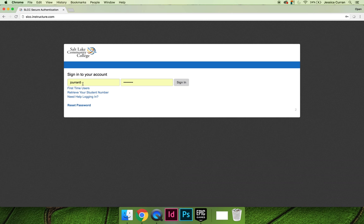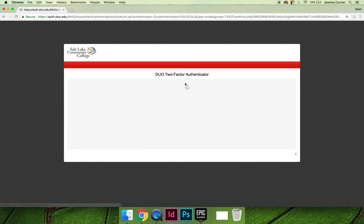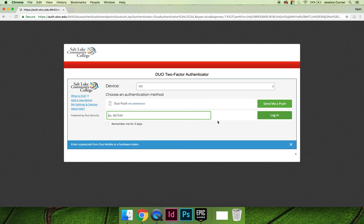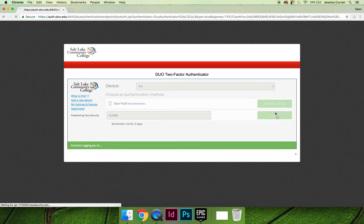Once you get there, you're going to log in using your MyPage username and password. You may get a request to log in using the Duo Two-Factor Authenticator. You can have a push notification sent to your phone, or I am going to enter a passcode because I have a little key fob, and then I can log into the course.